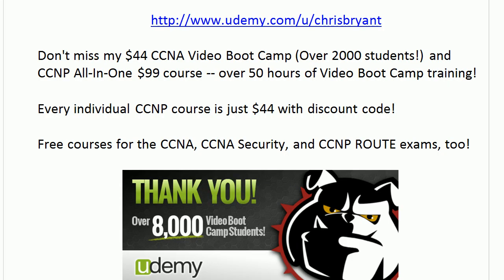Thanks for taking today's CCNP route quick quiz. I'm Chris Bryant. Thanks for making us part of your CCNP success story.